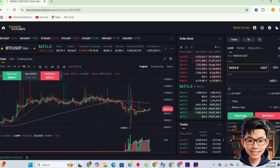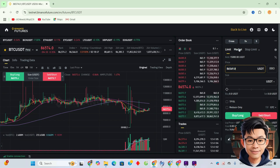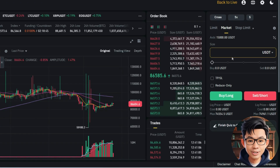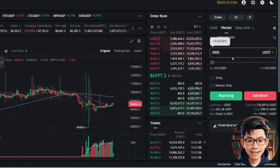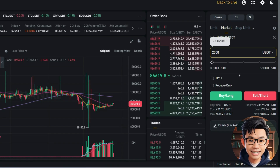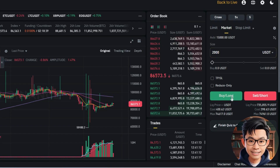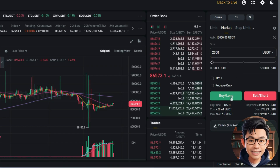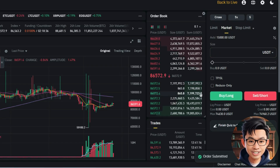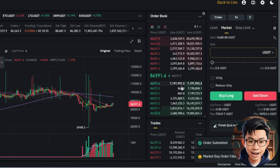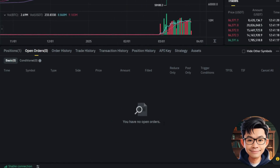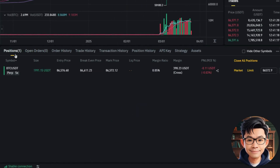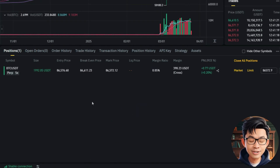Now, I'll try placing a trade. First, I switch to the Market tab so the order executes instantly at the current price. Here, I enter $2,000 USDT as the order size. Then I click the 'Buy Long' button to open a long position at the market price.